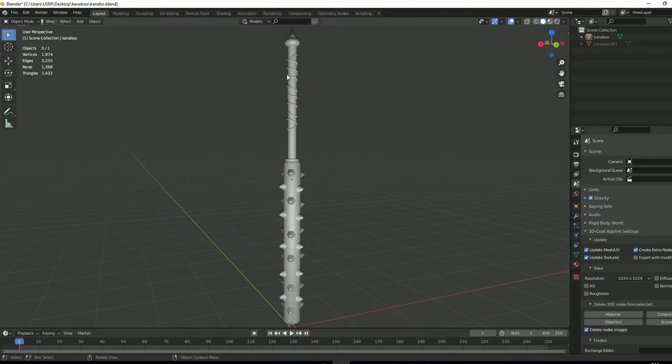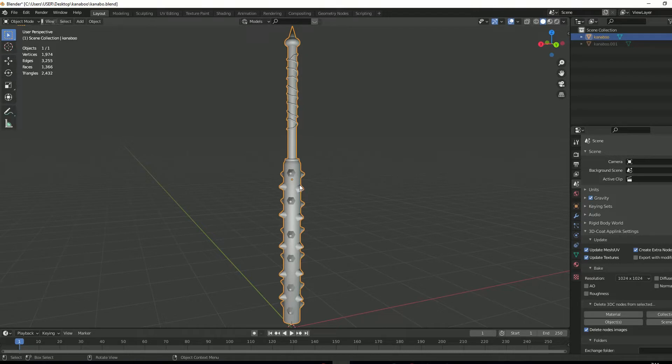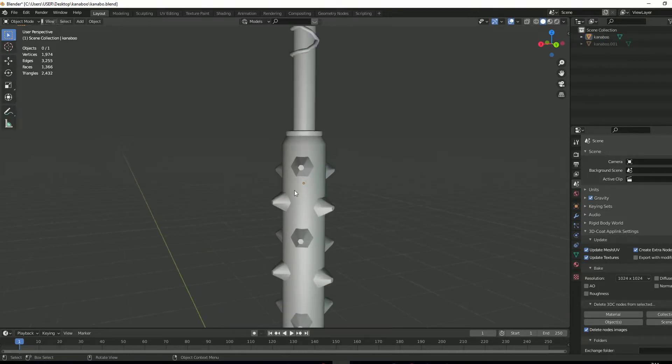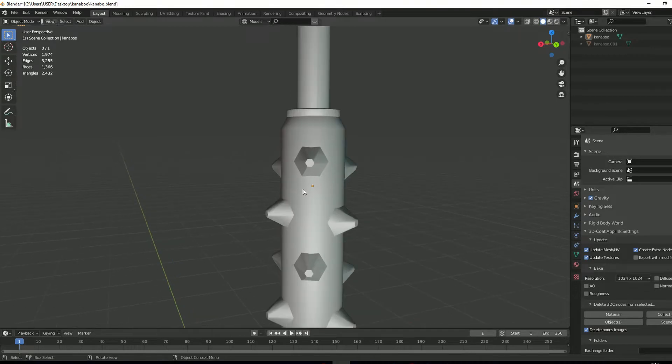I got this model from a client of mine. He asked me to fix any issues. In Blender you can see it looks perfectly fine.